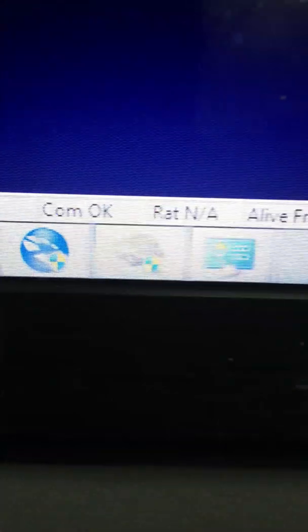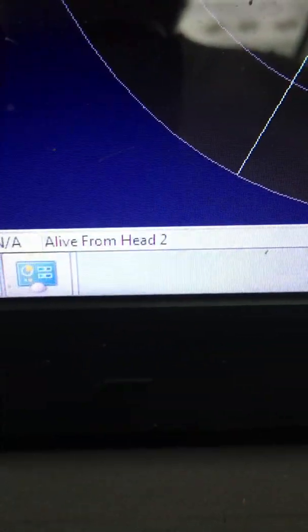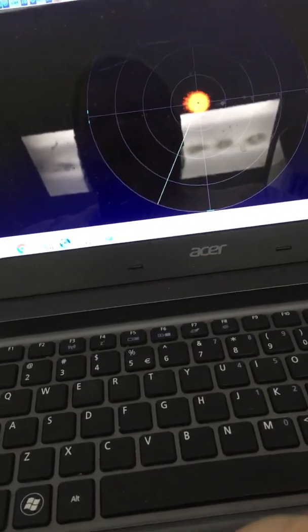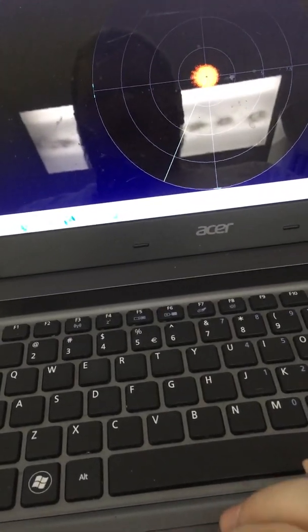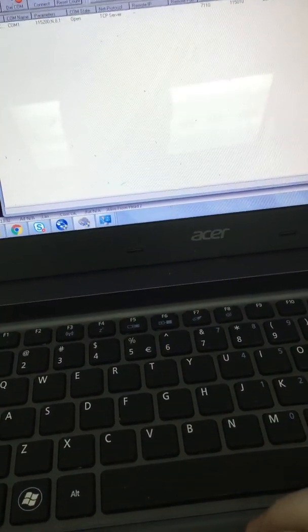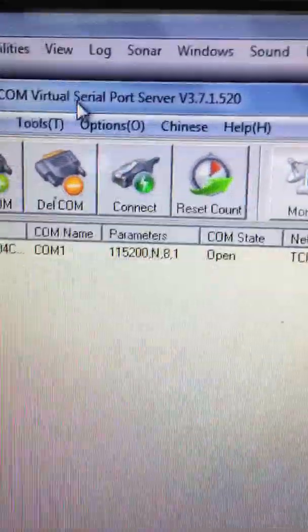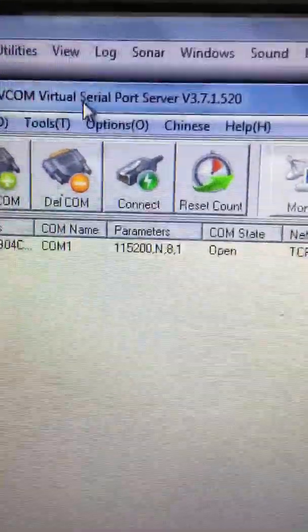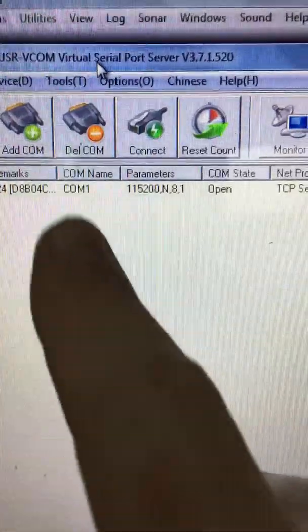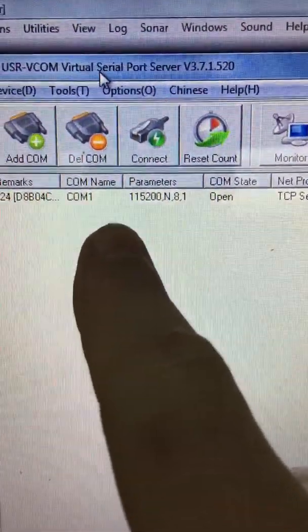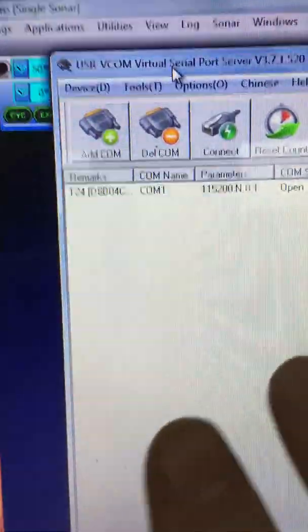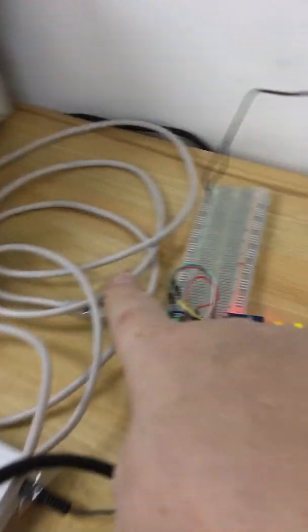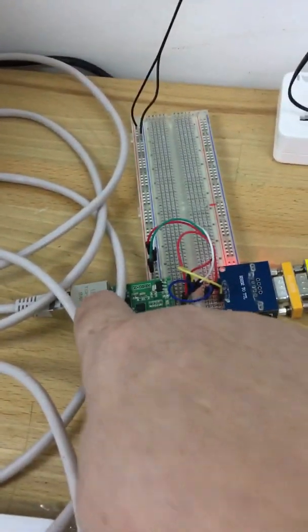And how did we achieve this? As the USR has the vcom software, I will post the link. This software basically allows you to create a virtual COM port. So CNET pro has no idea that it's a virtual COM port, but this COM port is basically connected to this Ethernet device.